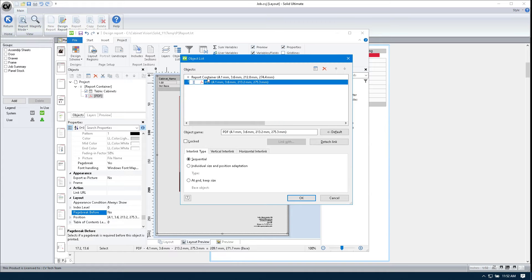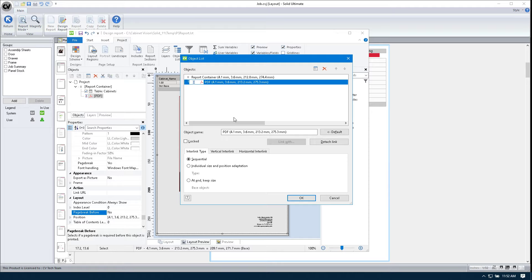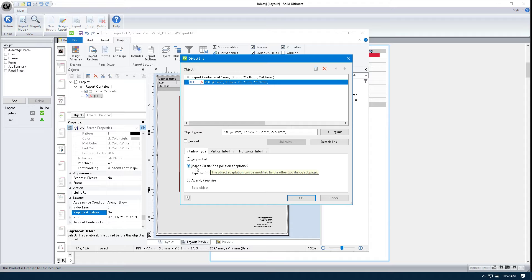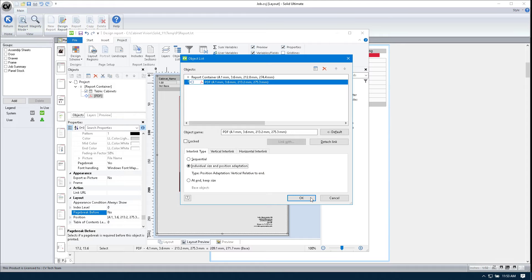Now you can see that the PDF has been put under the report container. And this basically tells it that there's a specific sequence we want for this to get done. But we don't want it in sequential type. I haven't toyed around with sequential or at end keep size, but what I do know is that the individual size and position adaption works for us.